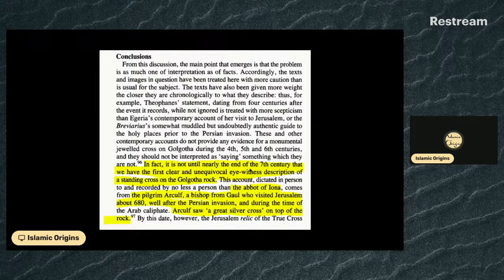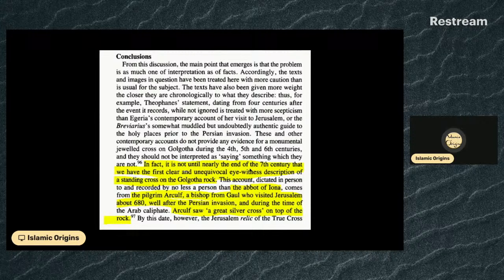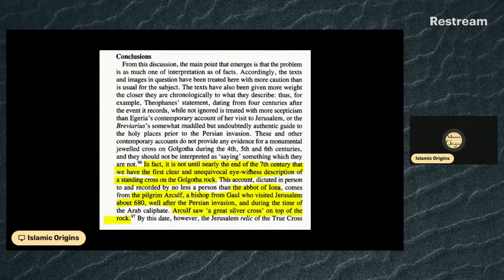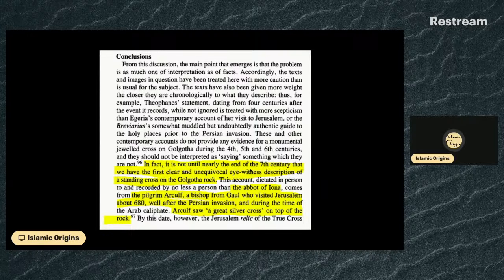She's saying there was no jeweled monumental cross in the fourth, fifth, and sixth centuries in Jerusalem. In fact, it is not until nearly the end of the seventh century that we have the first clear and unequivocal eyewitness description of a standing cross on the Golgotha rock. This account, dictated in person to and recorded by the abbot of Iona, comes from the pilgrim Arculf, a bishop from Gaul who visited Jerusalem about 680 — well after the Persian invasion and during the time of the Arab caliphate.